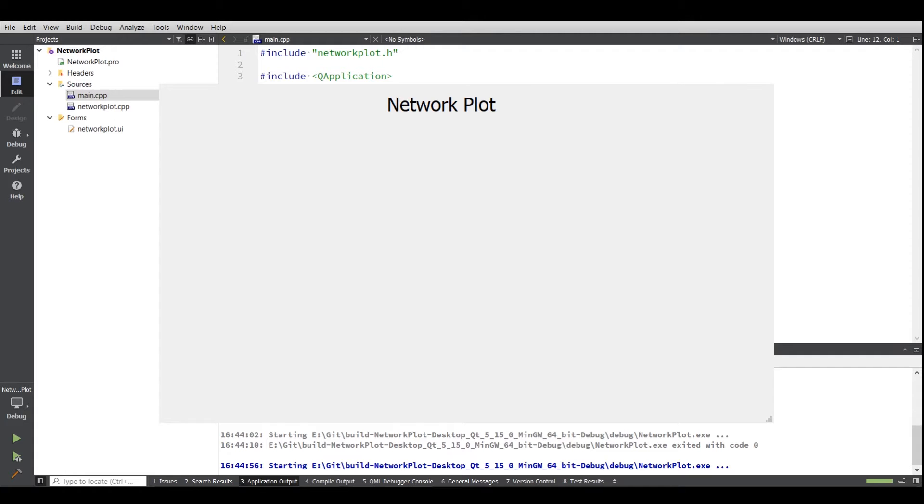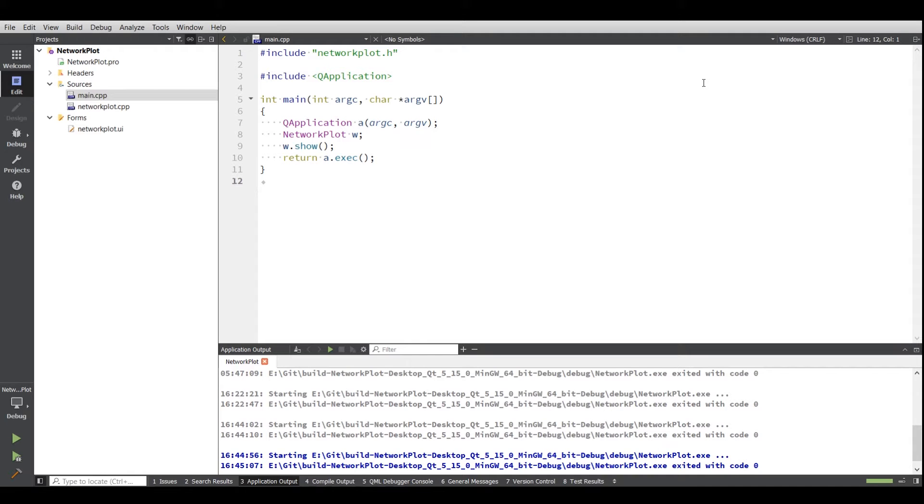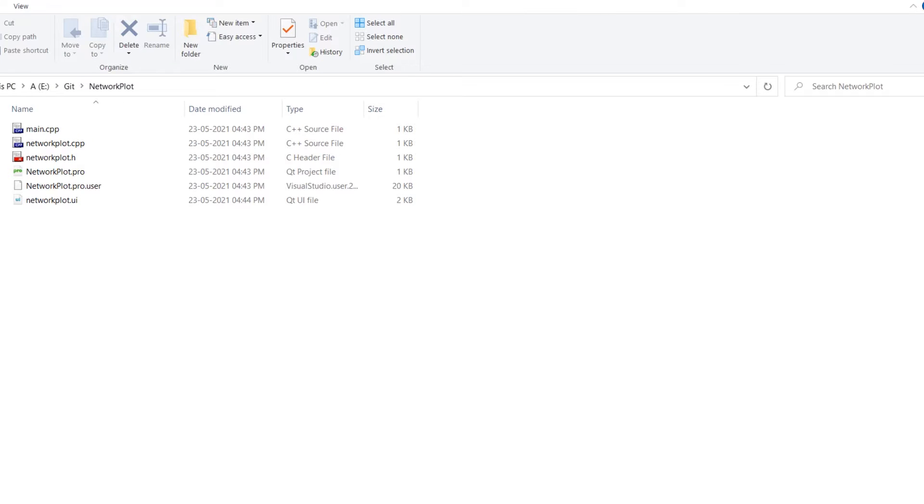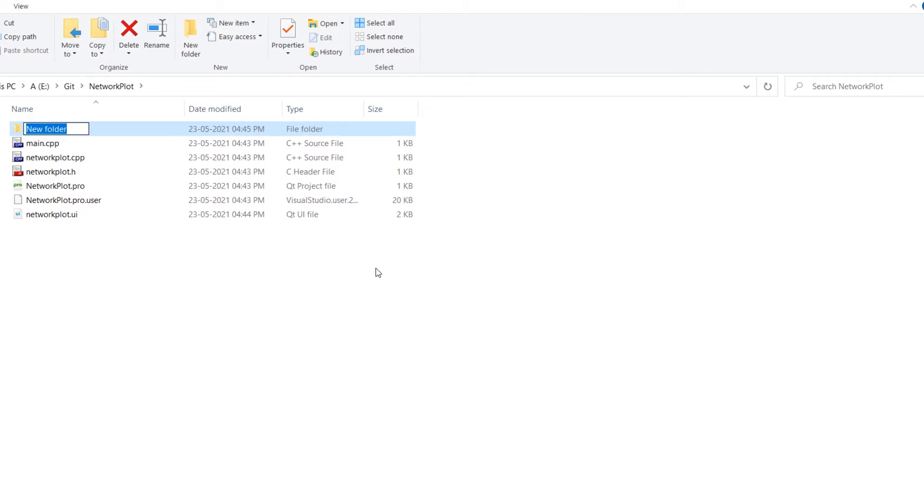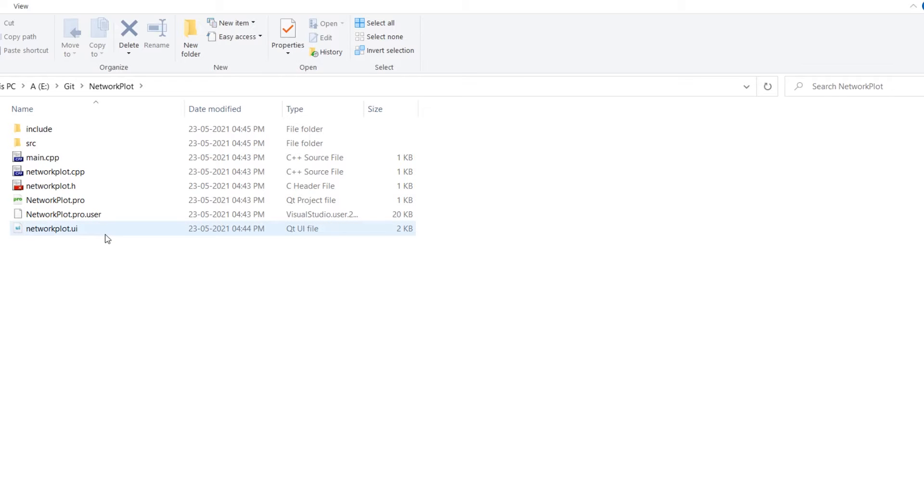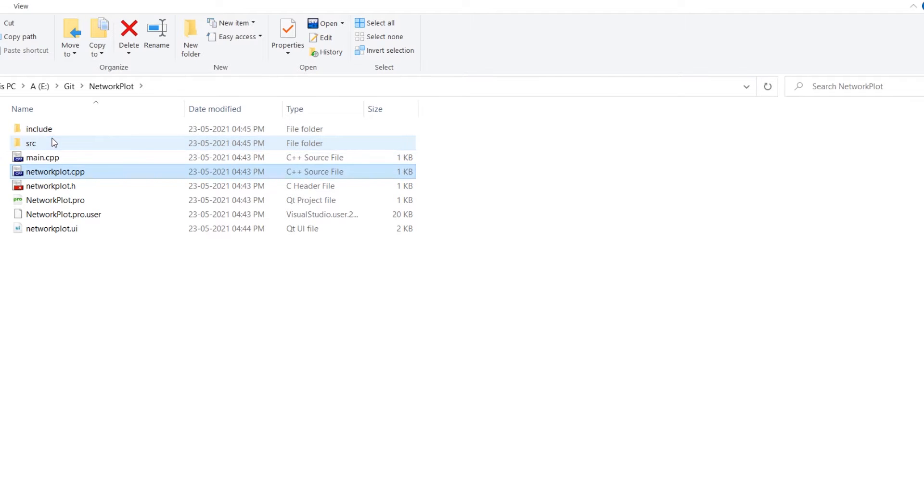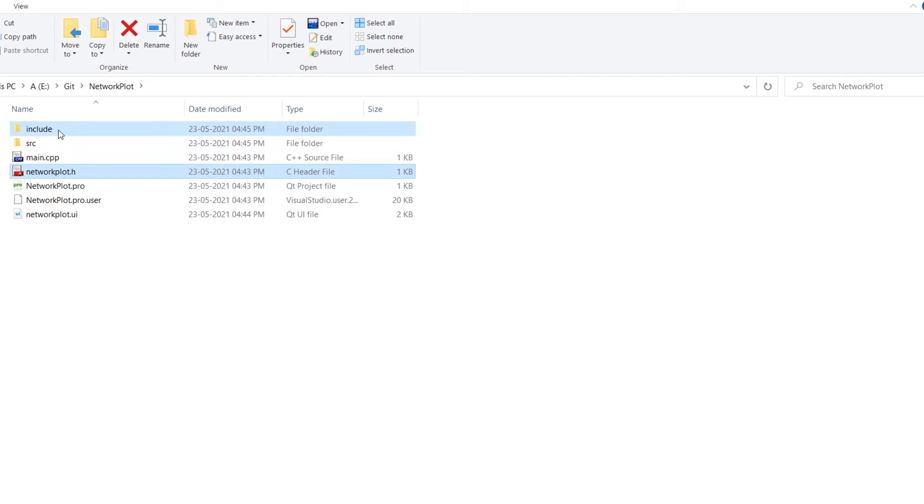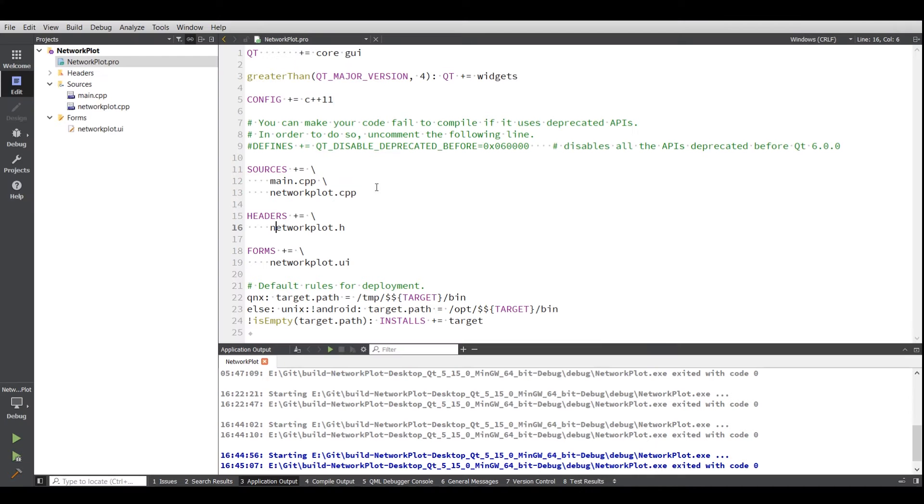In order to set up the project, what I usually like to do is keep the source and include files separately. Now we will head back to the browser. Create two folders: first will be source, another one will be include. You can create a third folder for UI also if you're planning to have multiple UI, but as of now I will just keep it like this.